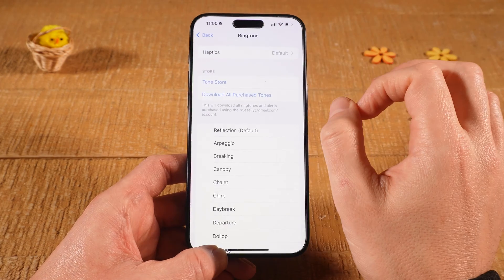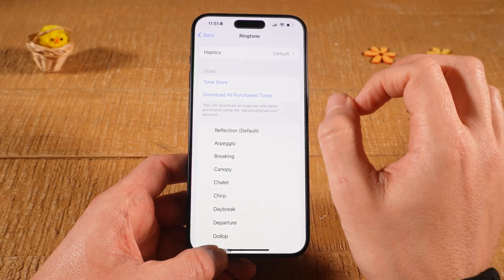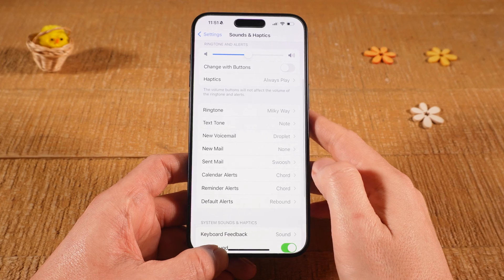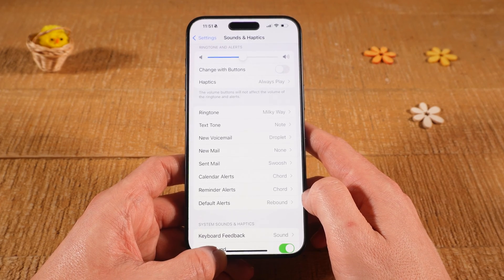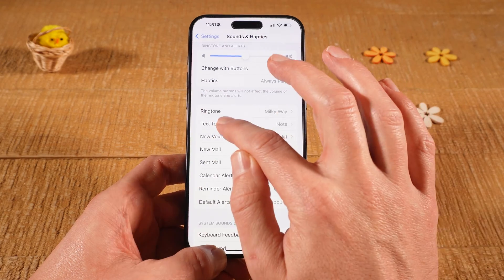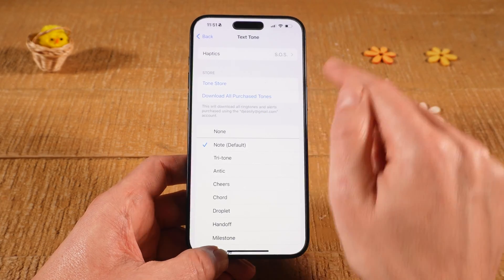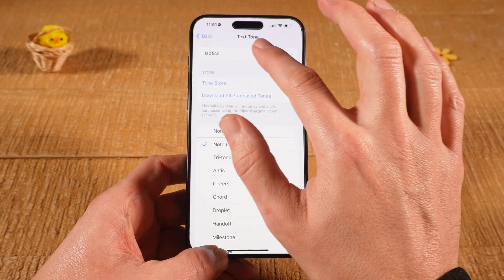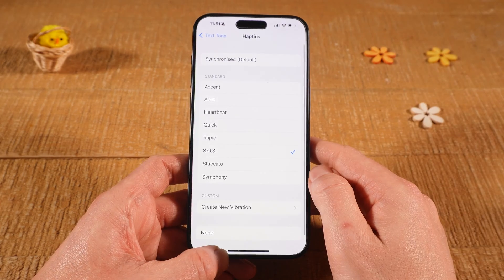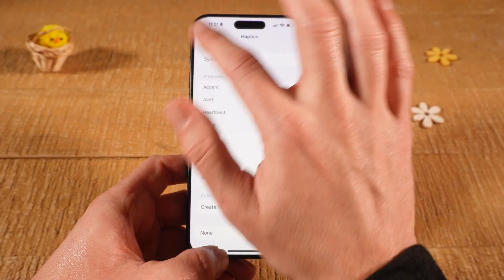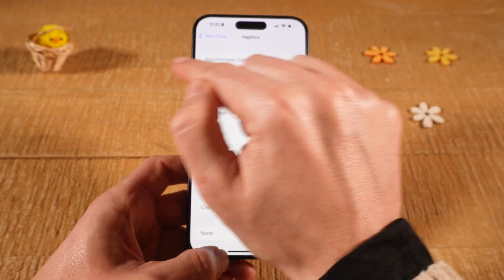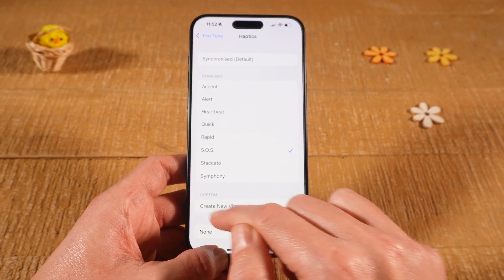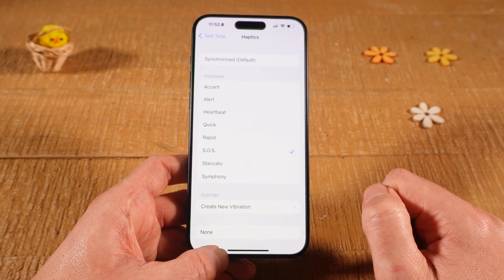Once you've set that, go back and tap on it one more time. If you would like to have vibration for text messages on silent mode as well, tap on Text Tone, then tap on Haptics on top. Here, make sure that Default is selected or one of the options under Standard — don't set this to None for the same reason as before.